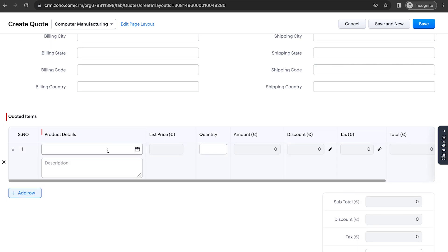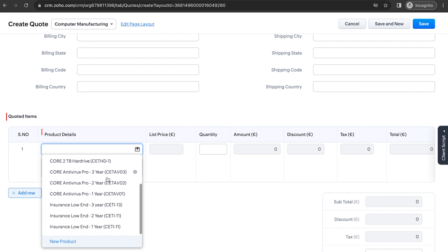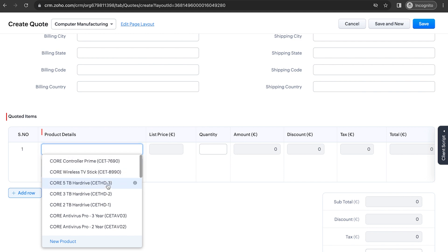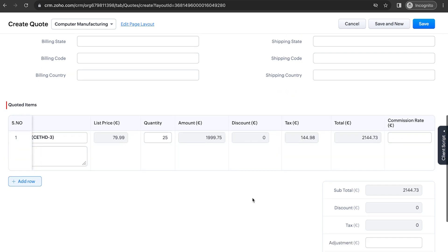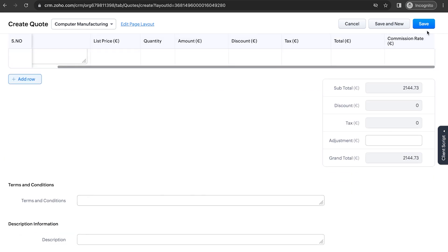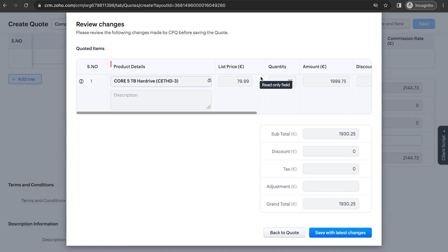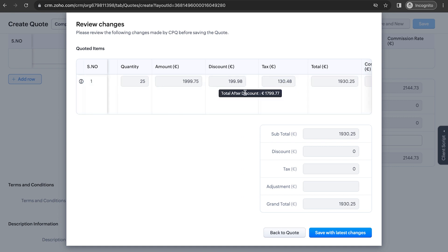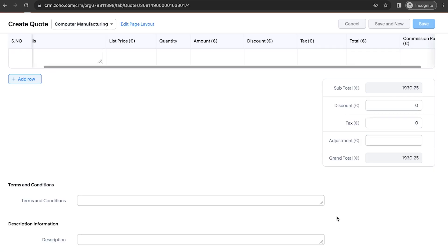Let's choose a product in a quantity that exceeds the minimum value set. Now while the sales agent saves the quote, CPQ displays the discount that is applicable for the amount selected, and the quote can be sent.